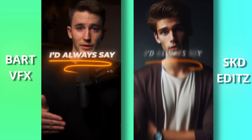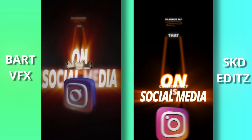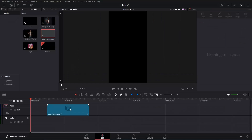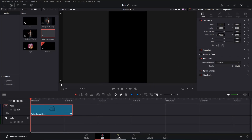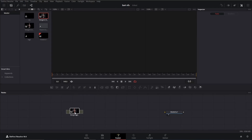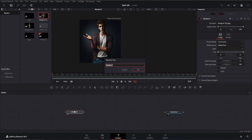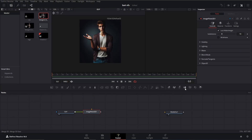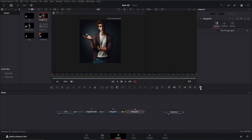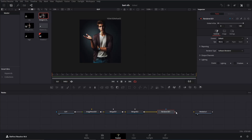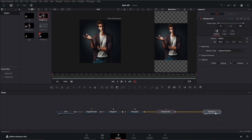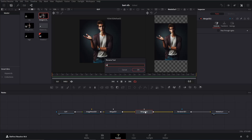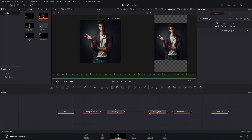In this video we are going to create a cool 3D Instagram reel like Bart VFX. Create a new fusion composition and navigate to the fusion page. Drag your clip from the media pool and press F2 to rename it. Next, add an image plane 3D node, then add two merge 3D nodes, and finally add a render 3D node. Connect the output of render 3D to media out. Click on the second merge node and name it 'main merge', and name the first one 'parent one'. With this, our initial 3D setup is complete.